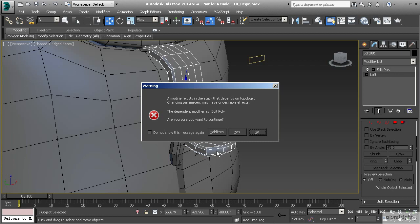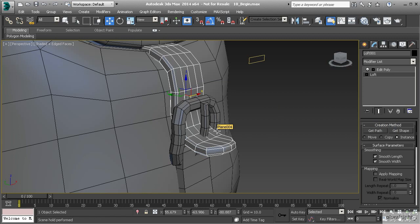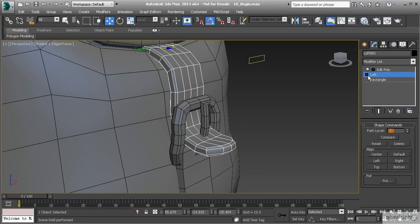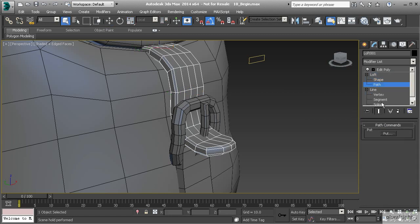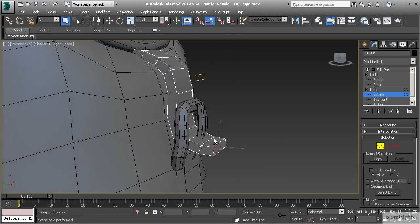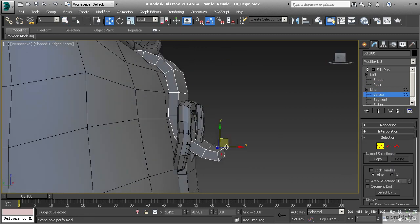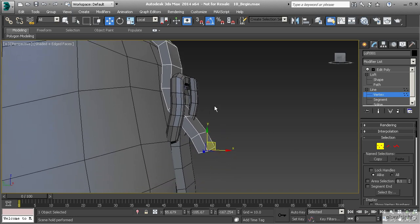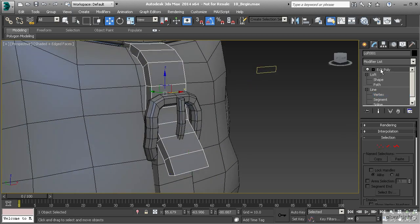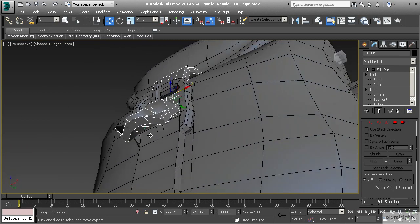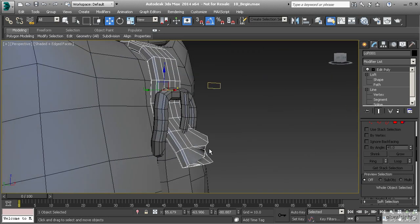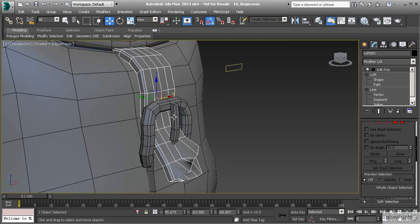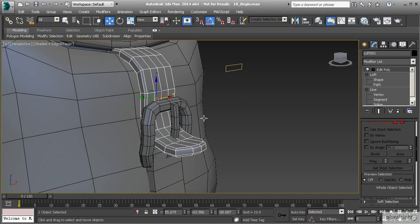If we change anything below that dependent modifier — in this case Edit Poly — it could change any of the final results. We can proceed by hitting Hold/Yes, but that does not guarantee it will keep our changes. If I go to the loft path, switch to vertex mode, pull a vertex down, change a handle direction, and then come back to Edit Poly, the geometry is destroyed because we made too many changes below, messing up the topology of that dependent modifier. Let's hit Ctrl+Z a few times to get back to our original state.